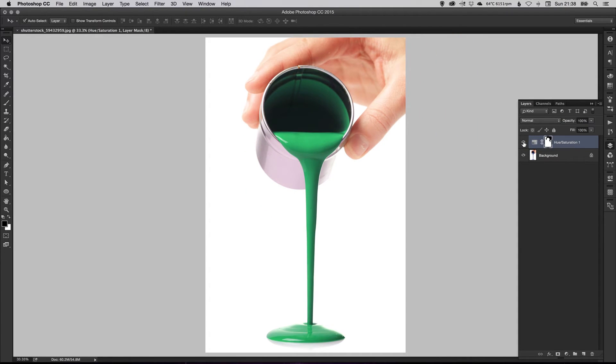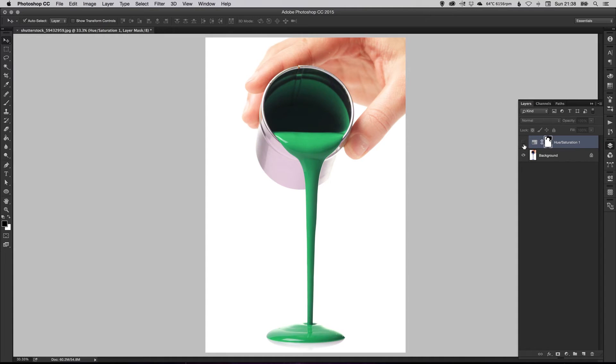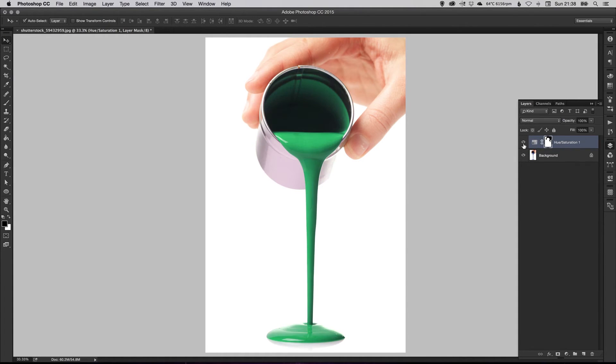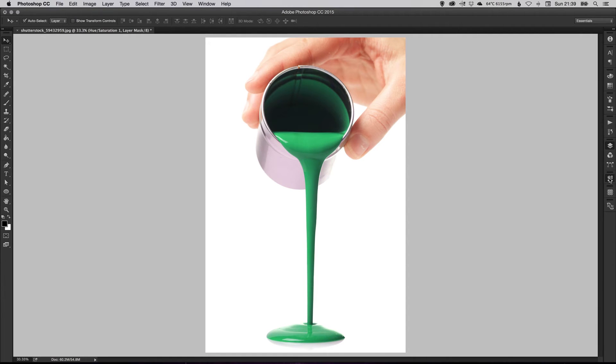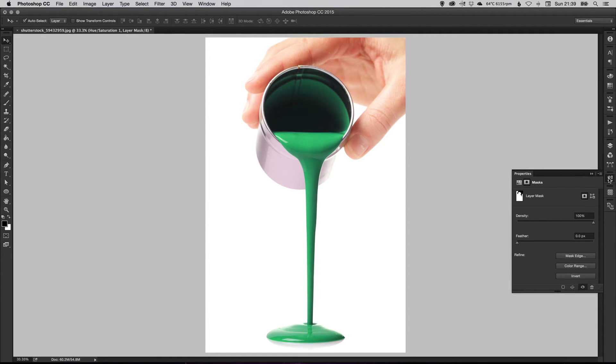So now if I switch this layer on and off, you can see that we've successfully changed the color of the paint. But what if I want to turn this green paint now into, say, pink paint? Well, you just double click on the layer here, the thumbnail, or you can go to the properties panel with that selected.